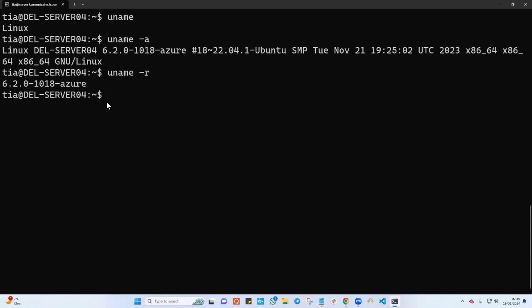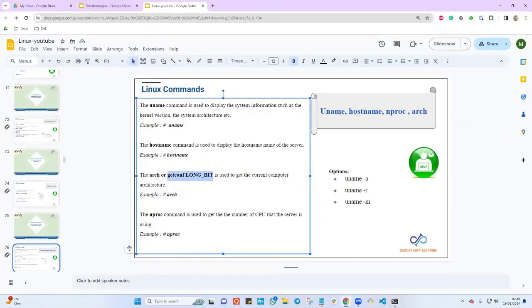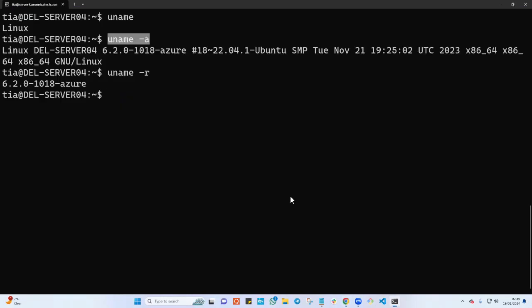If you just say uname dash r, as you can see here, uname dash r basically gave me only the kernel version. And uname dash a is going to give me the kernel version with more information. And I believe the last one was uname dash m.